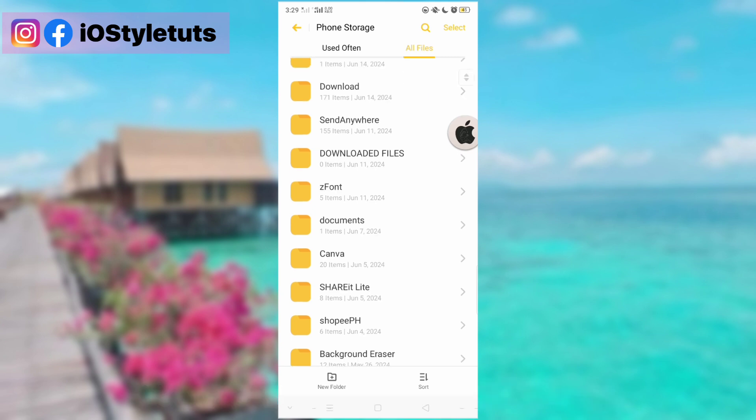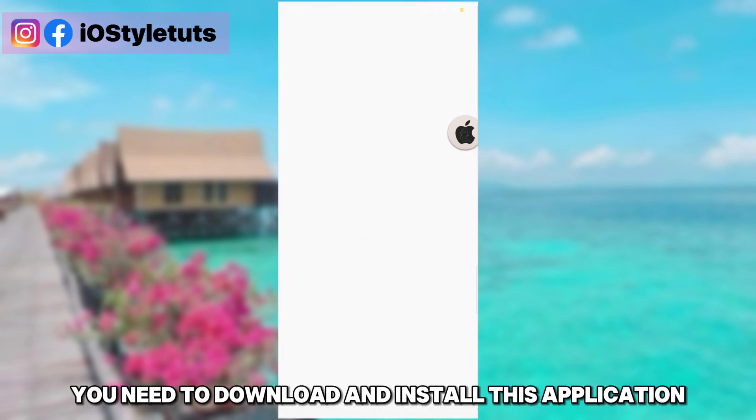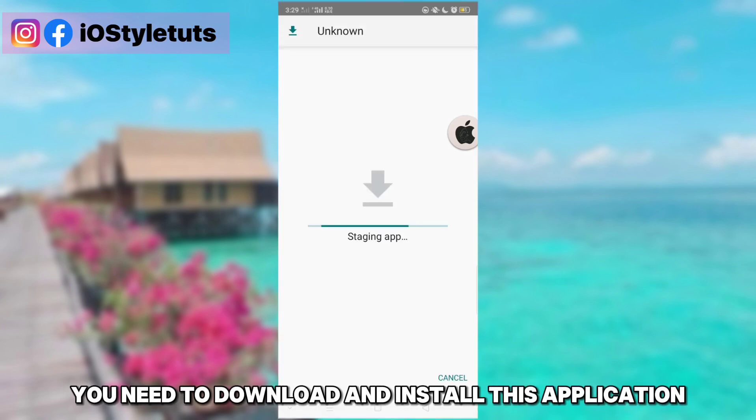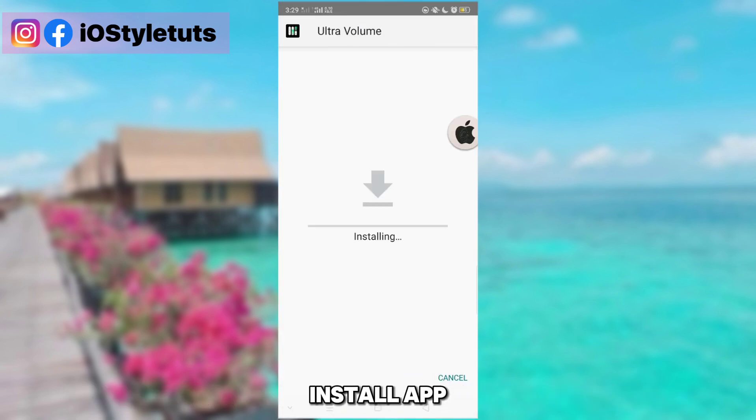Now open the description, copy the link, and paste it in your browser. Unlock the link, then download and install this application.